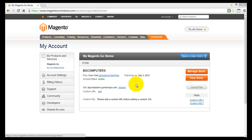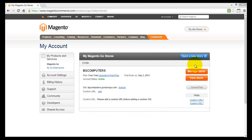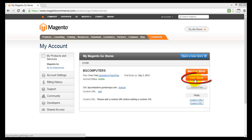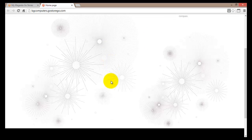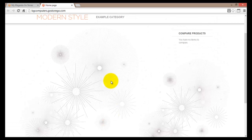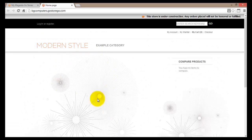I have logged back into my account and this is the main dashboard. On the right hand side I'll find two buttons - the first button is Manage Store and the second one is View Store. Let's go ahead and view our store as it currently is, so I'll click on this button and it will open a new page.